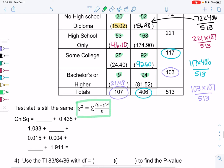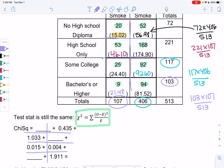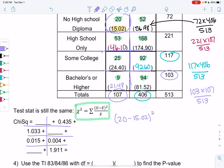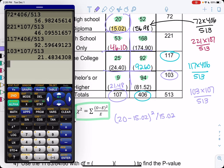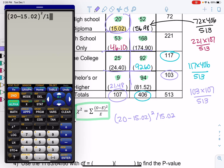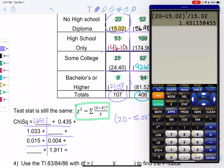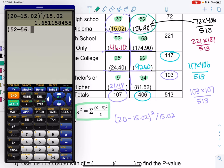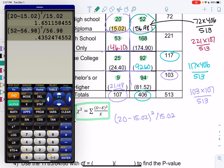Chi-square gets the exact same formula as last time, just a bit more tedious. We find little chi-squares for each cell. For the top-left cell: (O − E)² / E = (20 − 15.02)² / 15.02 = 1.651. For the top-right cell: (52 − 56.98)² / 56.98 = 0.435.